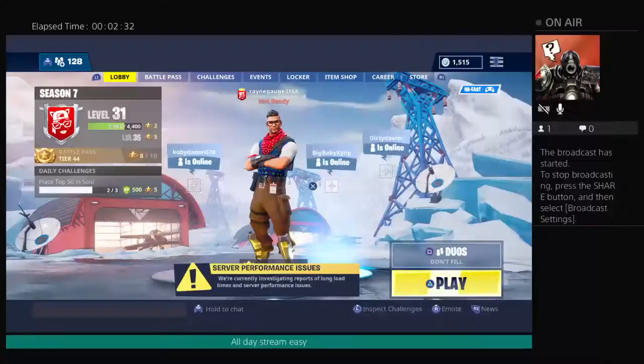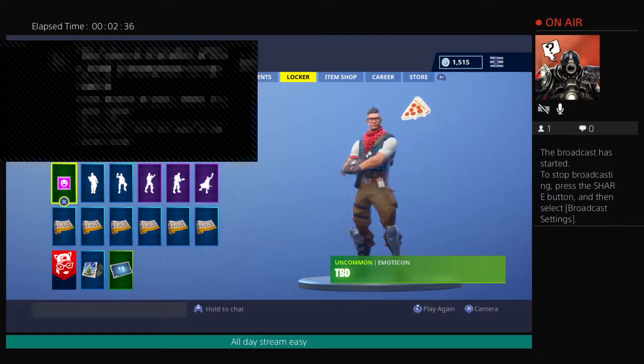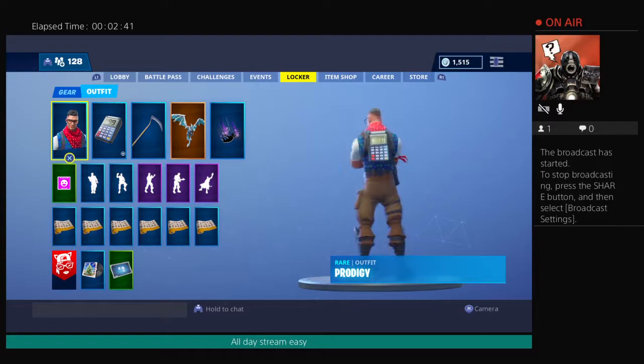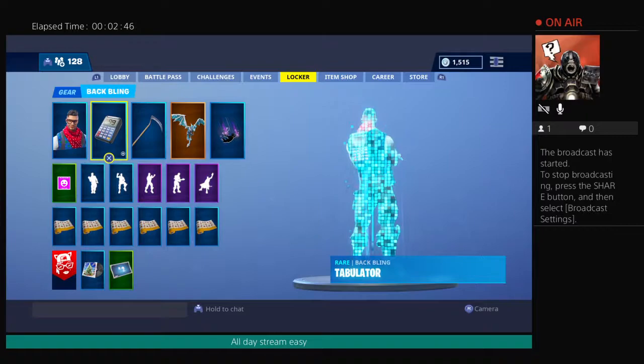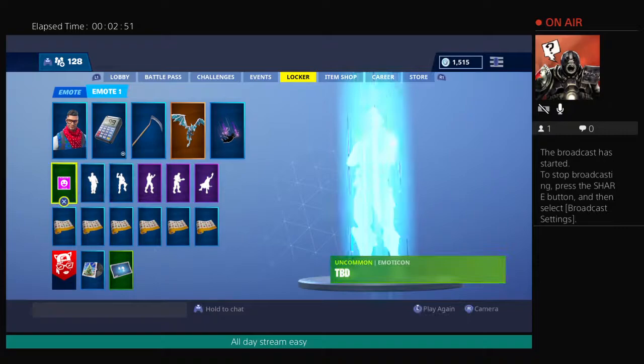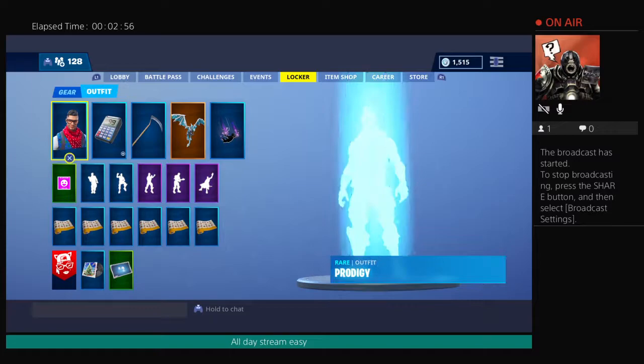Hey, do you have PS4 Plus? No. There's a new freaking leaked skins coming out for PlayStation Plus. I have a leaked emote, a leaked skin and a leaked back bling. The skin is called Prodigy. The back bling is called Tabulator. The emote is TBD.